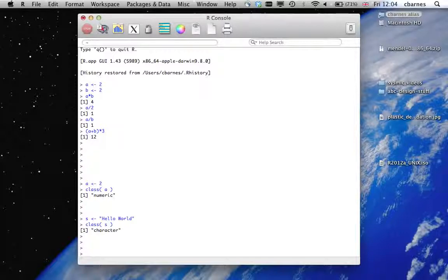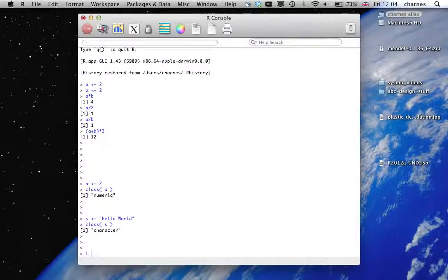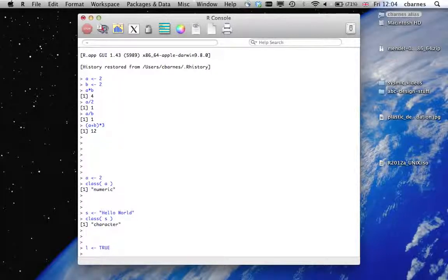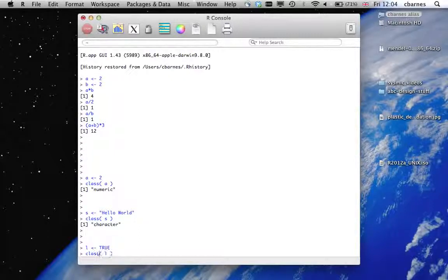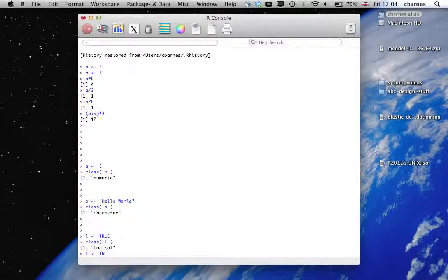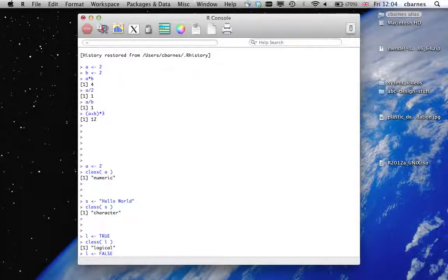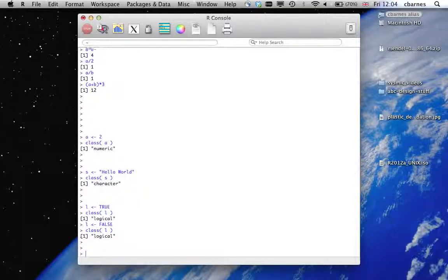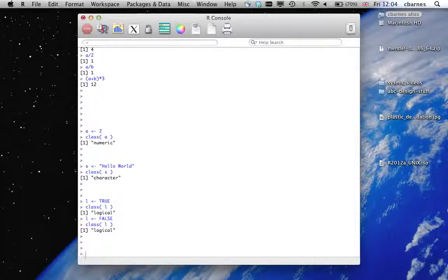The final data type that we won't really use much in this particular tutorial is the logic data type which can be true or false. Logical. So now we go class again and you see it's logical. And the other value that it can be is false. Again, logical. So there are the three basic types in R.